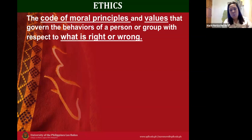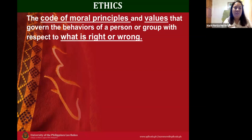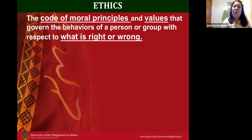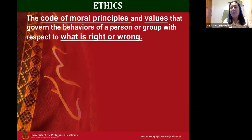Sometimes what is right in the perception of man is not actually morally right. A former advisee once said that there's no absolute truth — it's all relative. If something does not satisfy or is not convenient for someone, then it is considered wrong or unethical. So again, ethics is the code of moral principles and values that govern the behaviors of a person or group with respect to what is right or wrong.